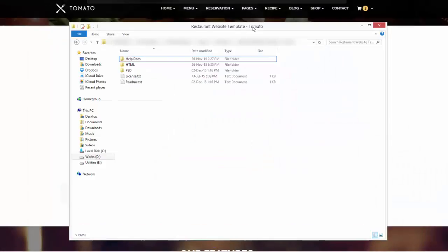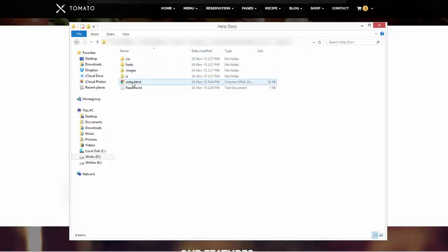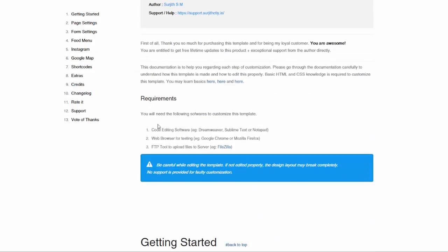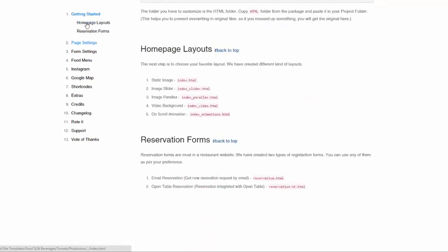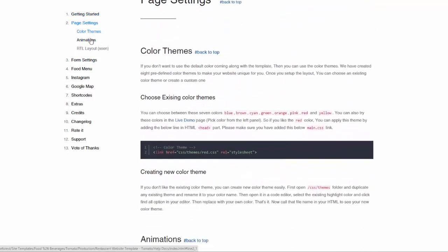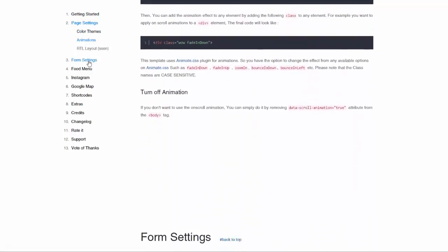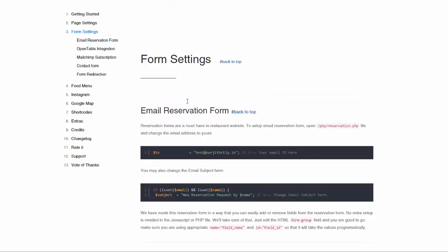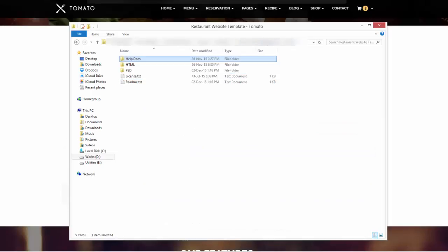Once you download the restaurant template, you will get a help documentation folder. Just open the index.html in the help files to see the documentation. I have neatly written everything you need to do — getting started, page settings, color settings, animations, form settings, and reservation form setup. There is a lot of setup, and I recommend you read the documentation before starting to edit.